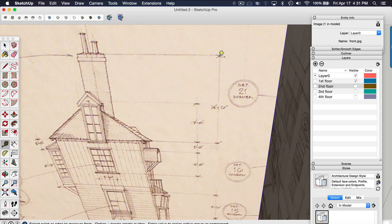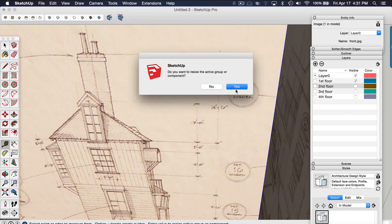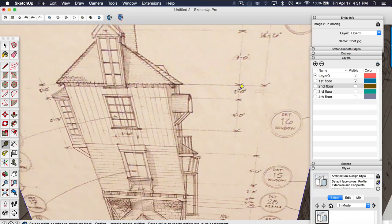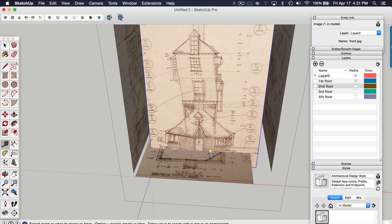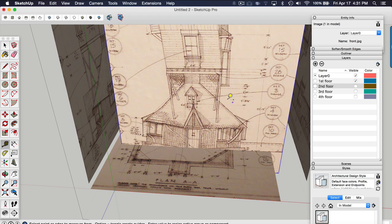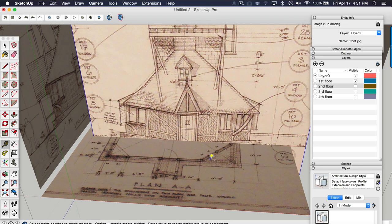So let me do this again, 14 feet, six inches, enter. Yes, I want to scale that. So that scaled the elevations, not the floor plans.